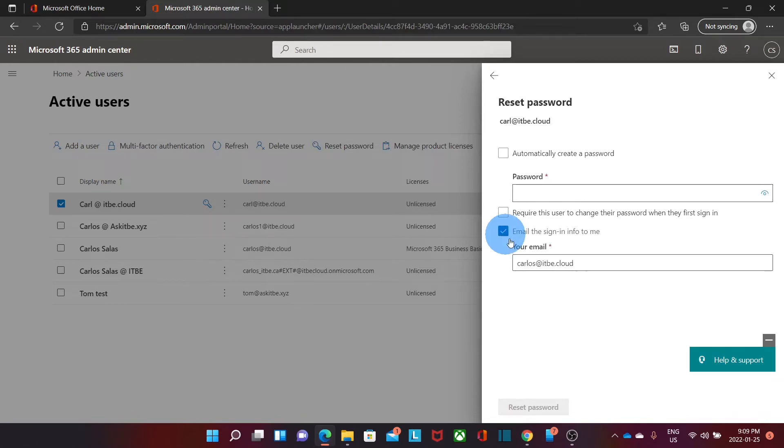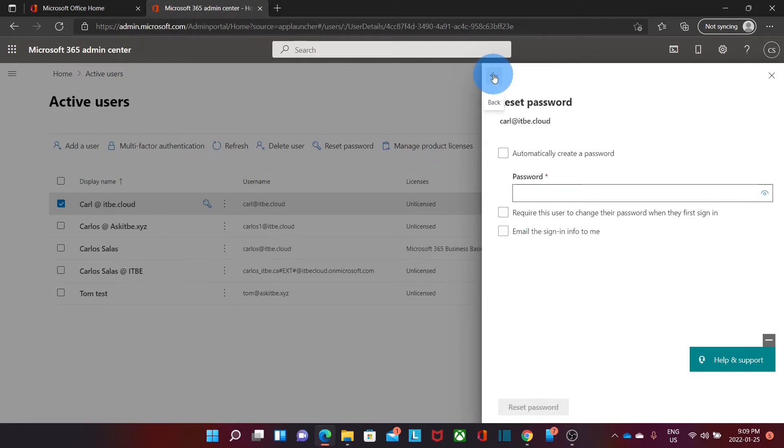If we select this option, we will need to enter an alternate email address for the user. That would be the process to reset the password, but of course it would be easier if the users can reset their own password.